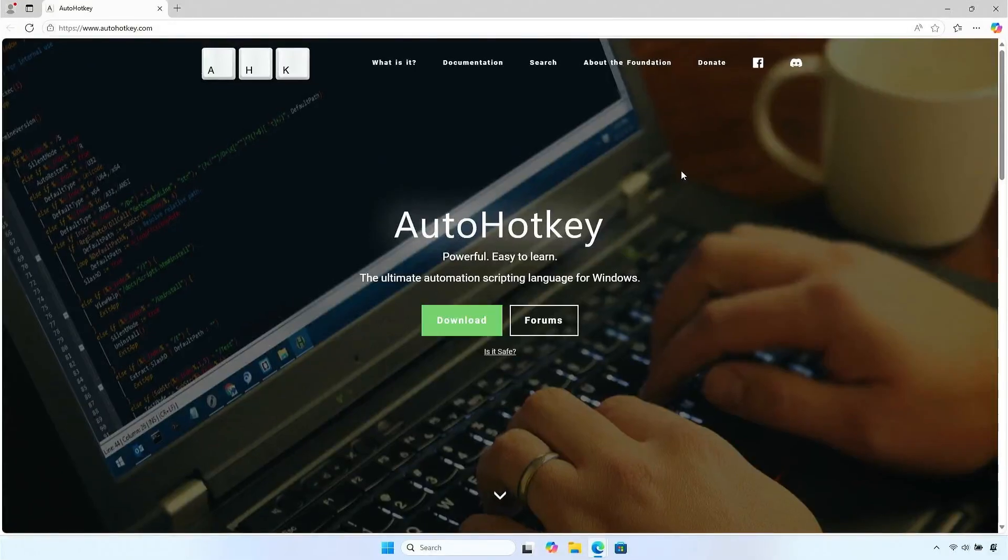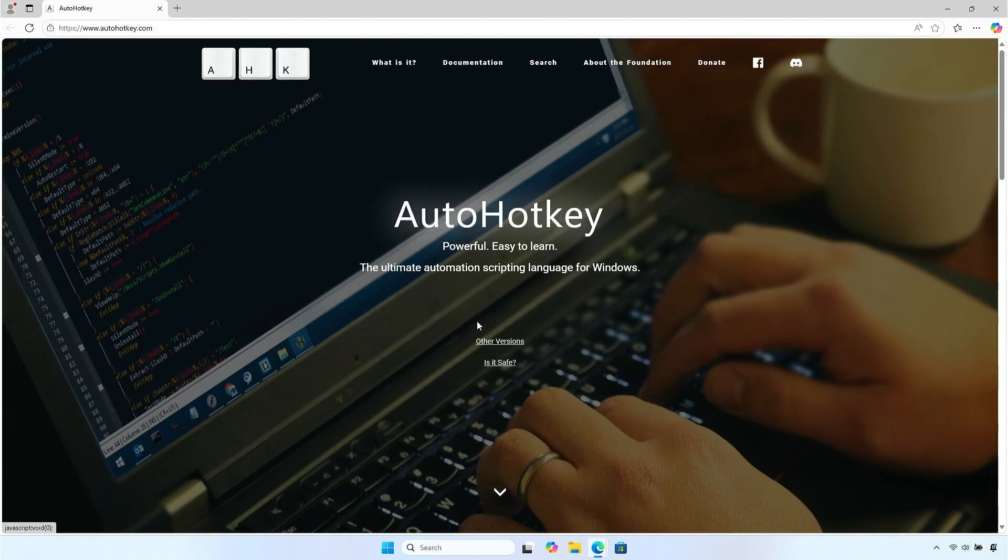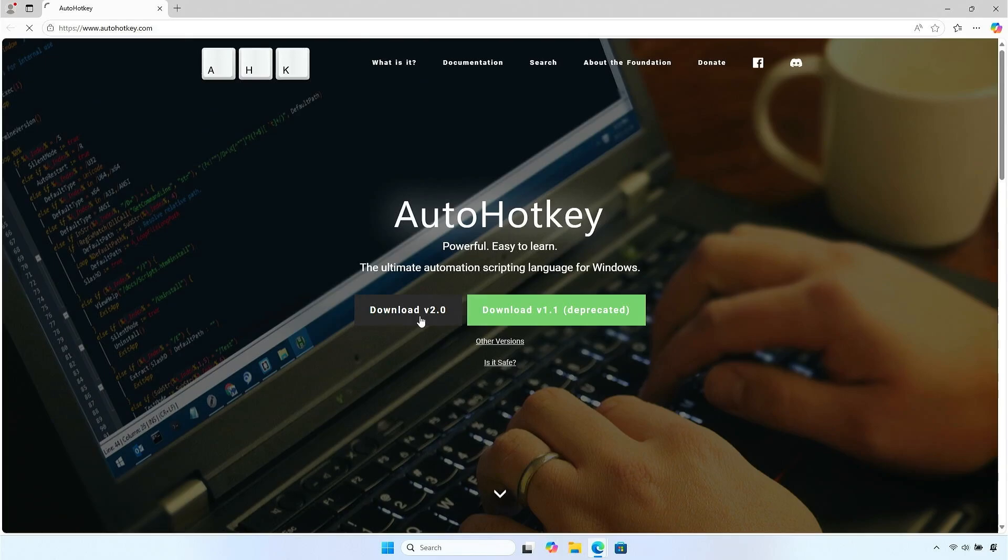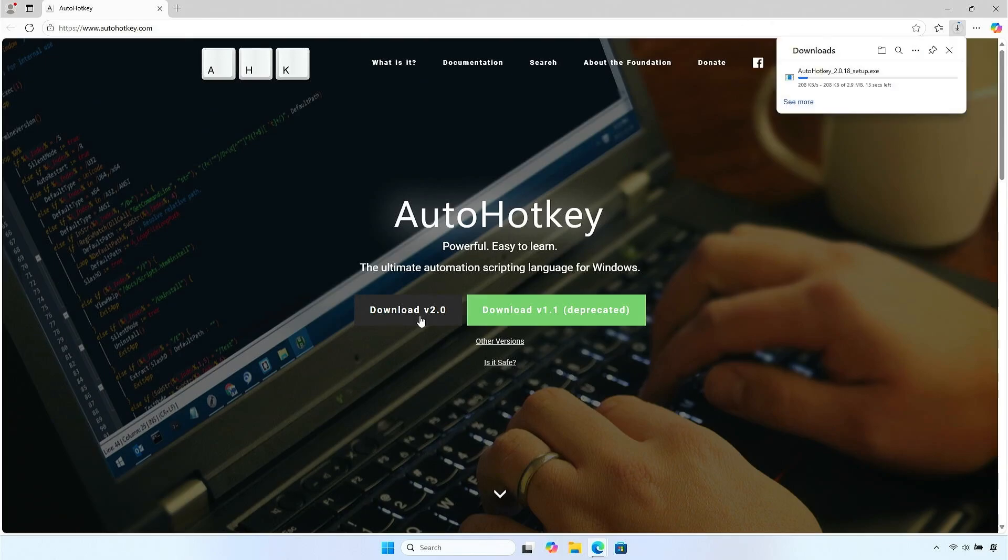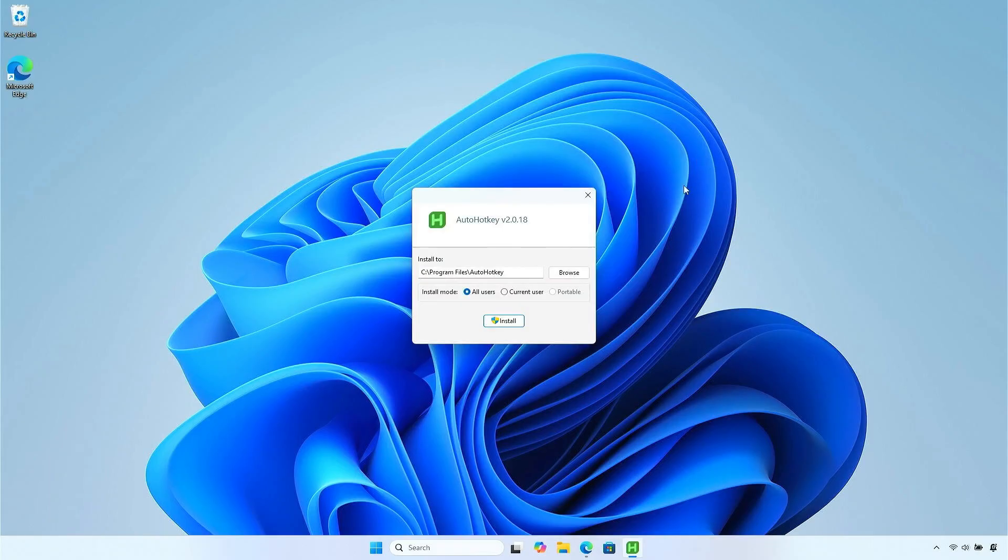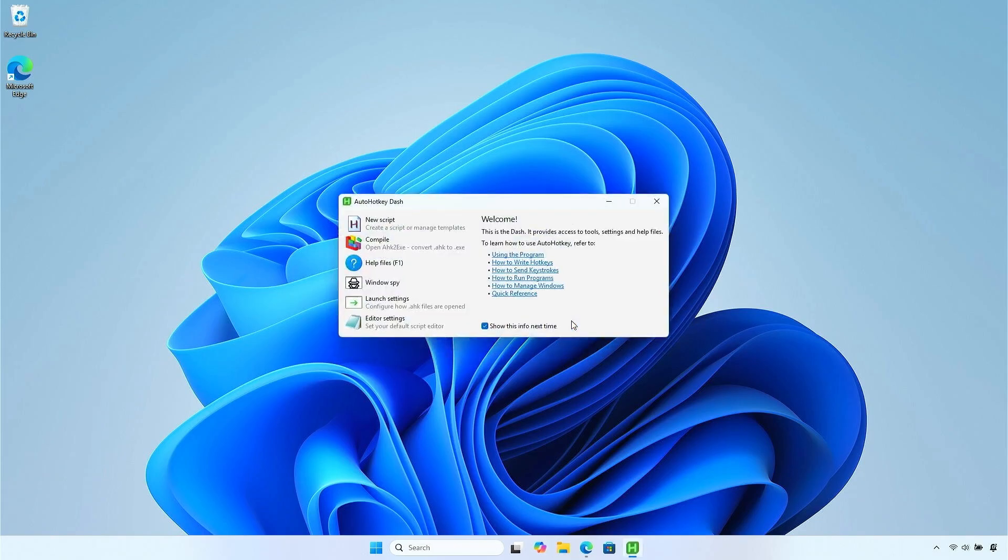Alternatively, you can use an automation scripting language called AutoHotKey. Create a new AutoHotKey script.